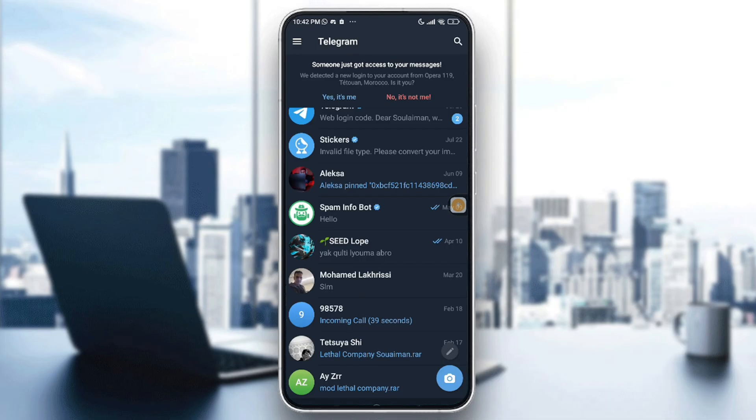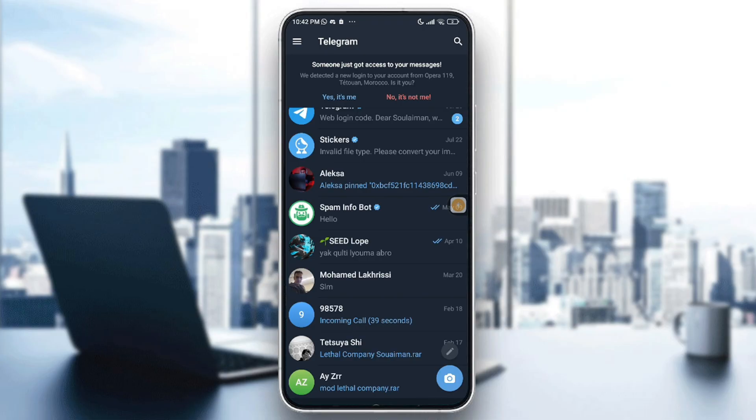And the third thing I want you to do is to look for updates on Telegram or on your OS.